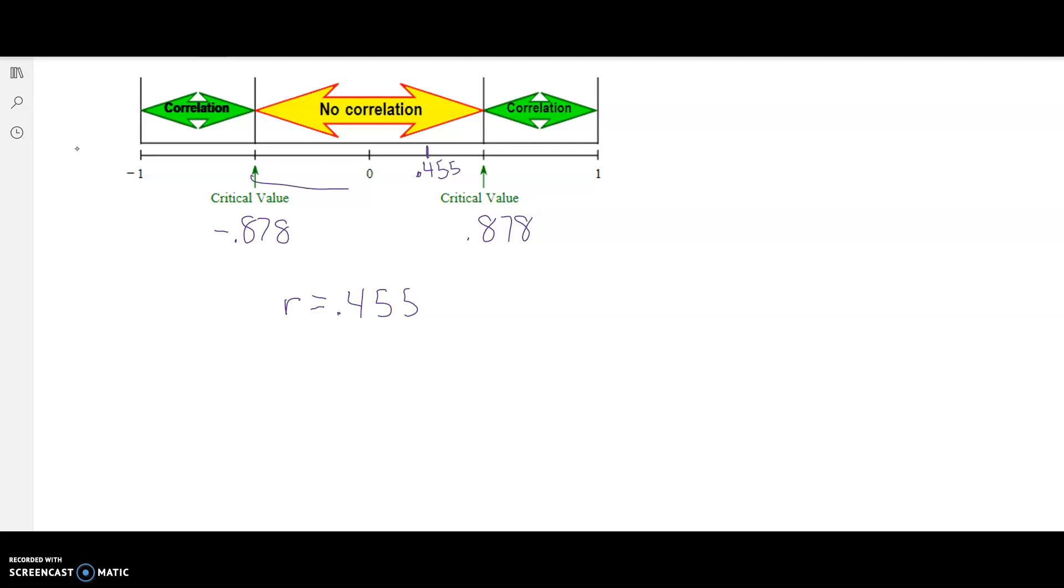That is between our critical values. Because R falls between our critical values, there is not evidence to support a correlation. So we say no correlation.